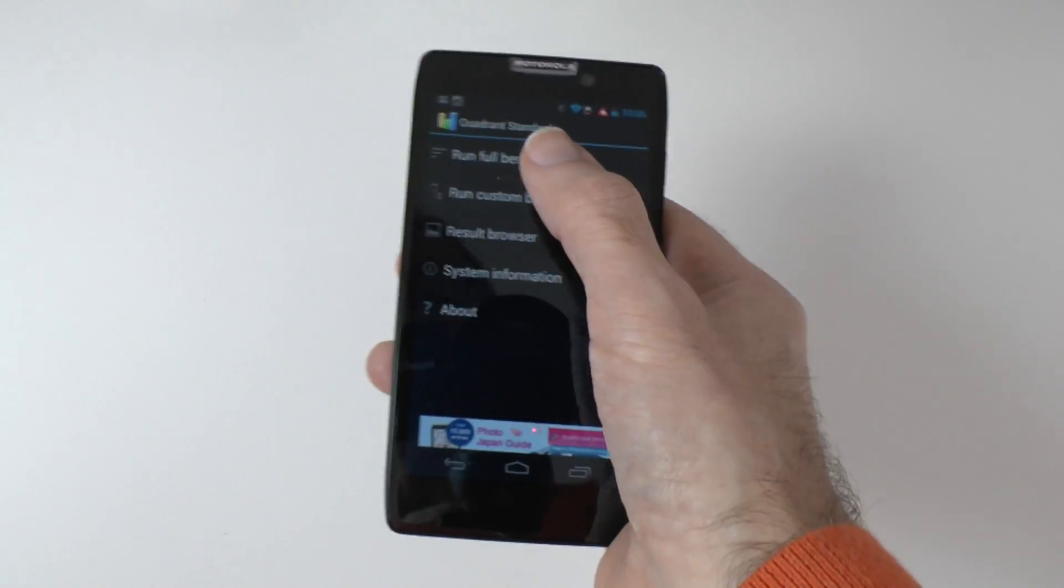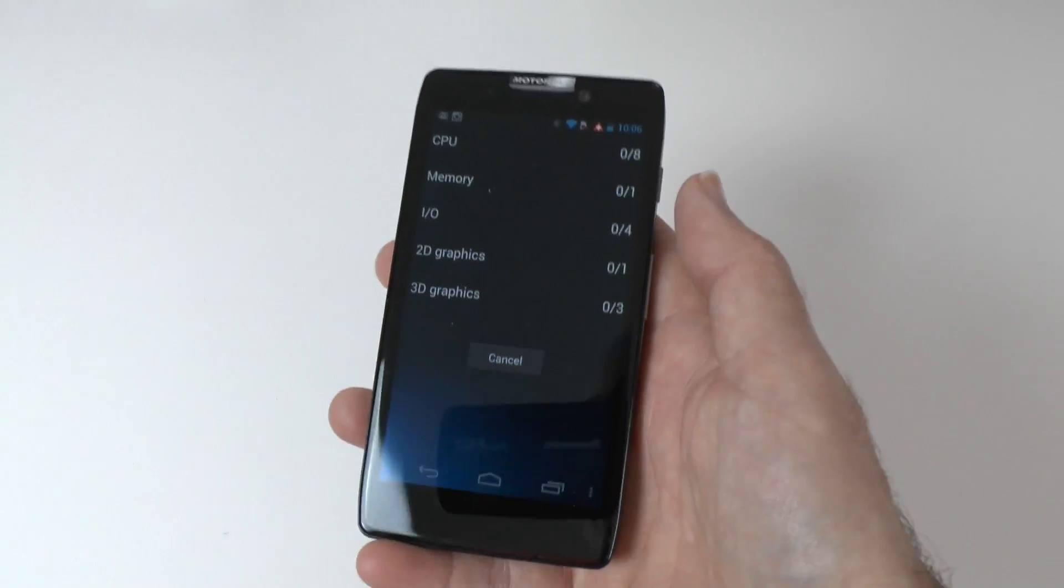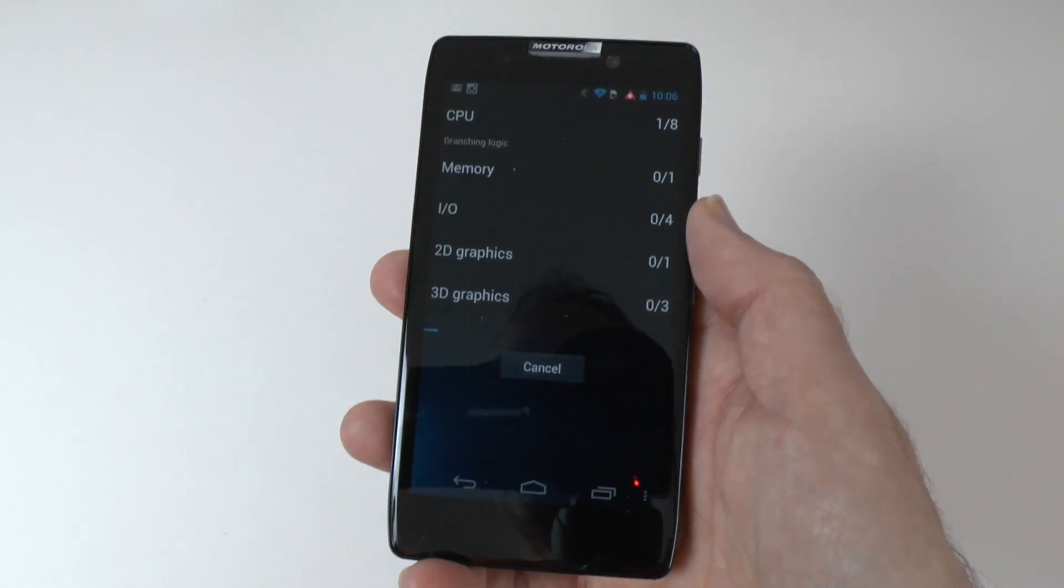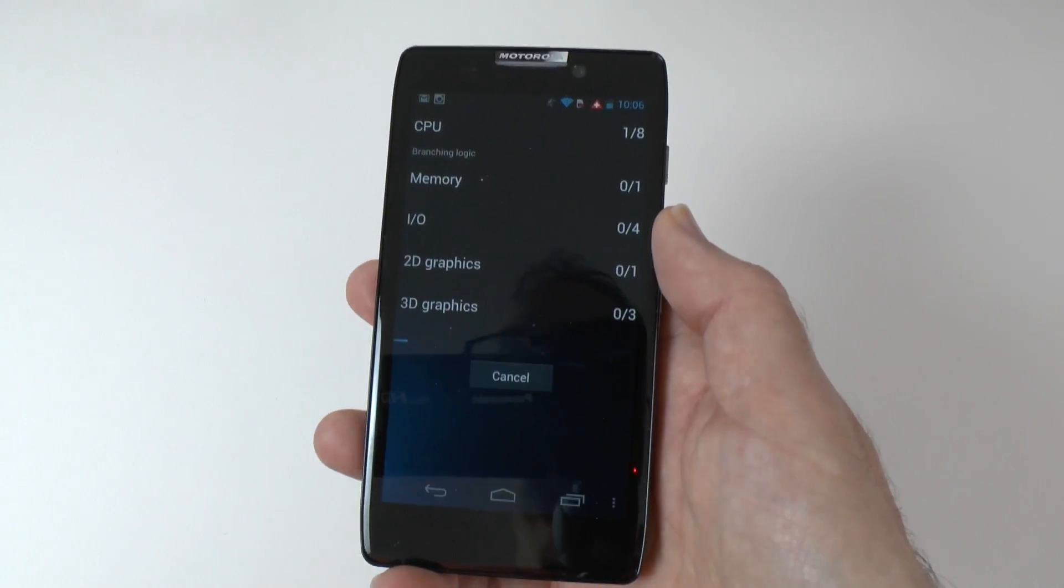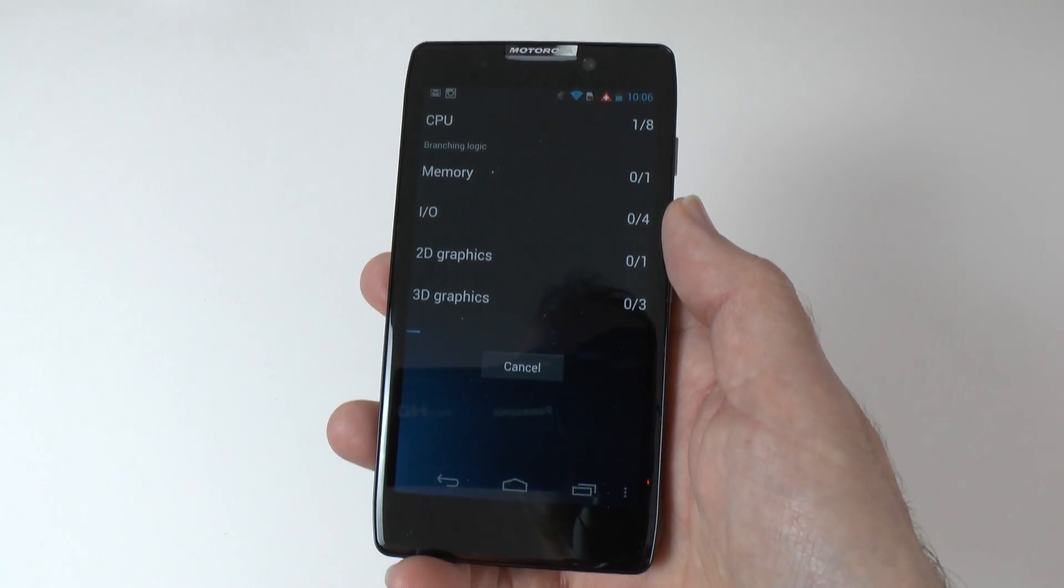But I do know that some of you like to see your numbers. So I'm going to run a benchmark for you and see how this stacks up against the other smartphones that are available.